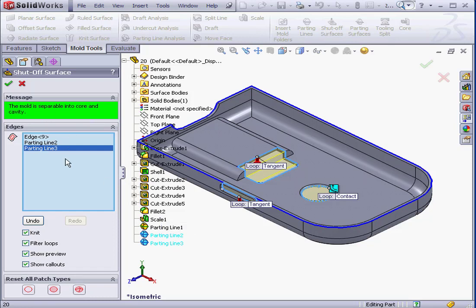So far, so good. Let's take a look at some of the other options on this property manager. The knit option. This lets us join each shut-off surface into a cavity and core surface.